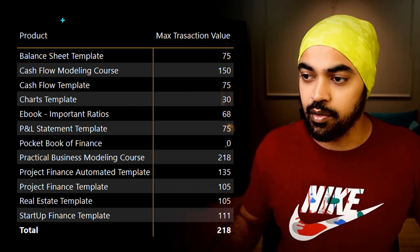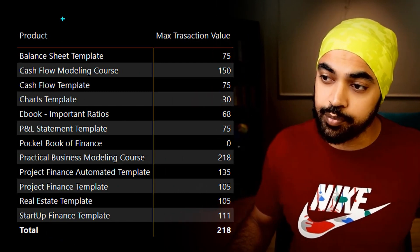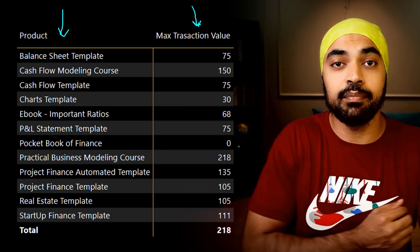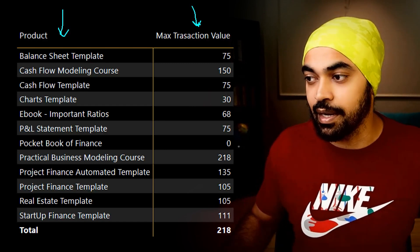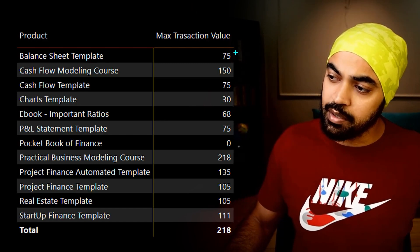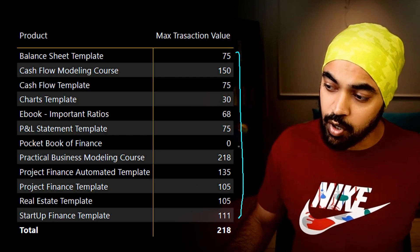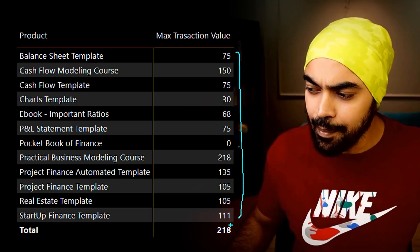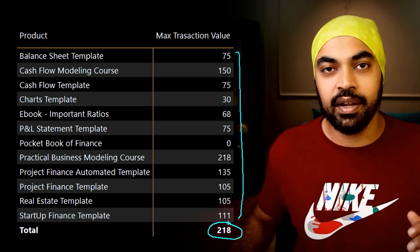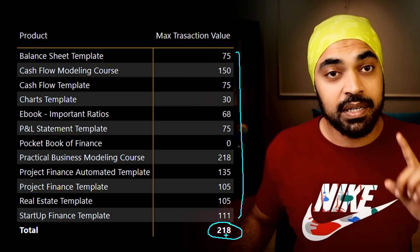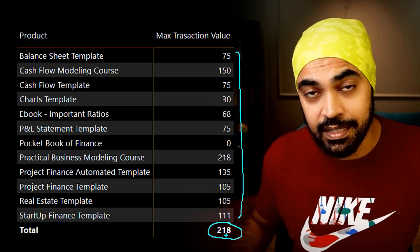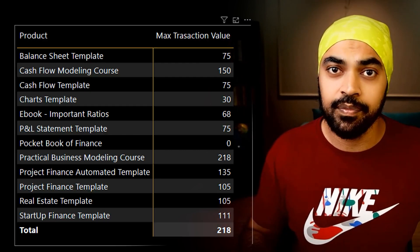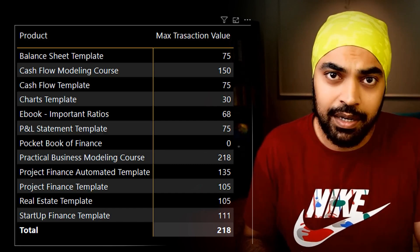Here's another example. I have the product from the products table and against that the maximum transaction sales value. These are all the max transaction values per product. But if I try to add them up, I'm not going to get 218 — I'll get a value way beyond that. Here, 218 represents the maximum transaction value across the entire dataset.